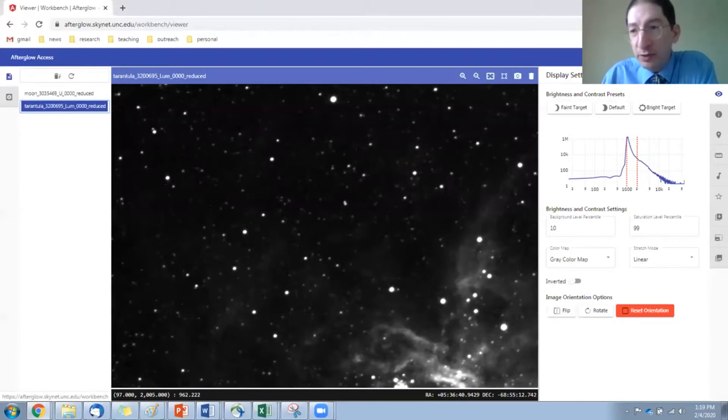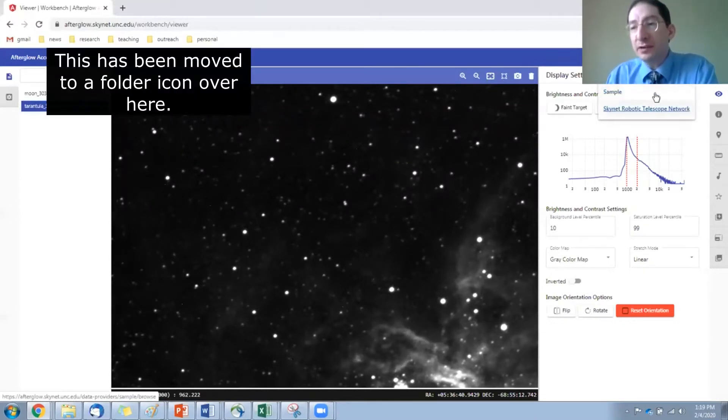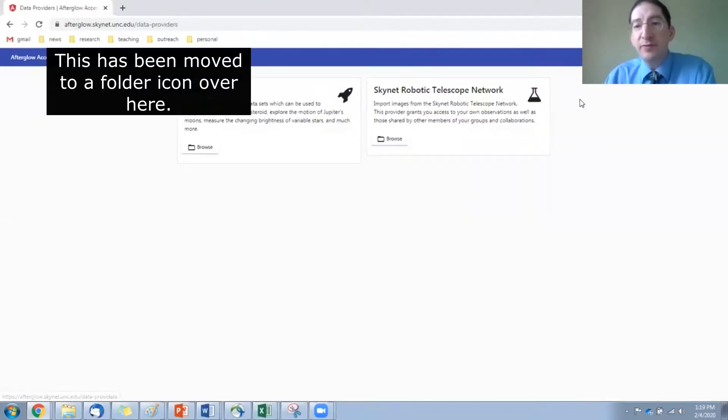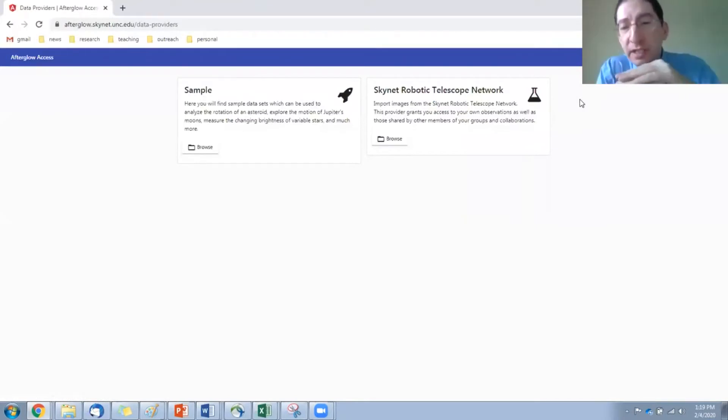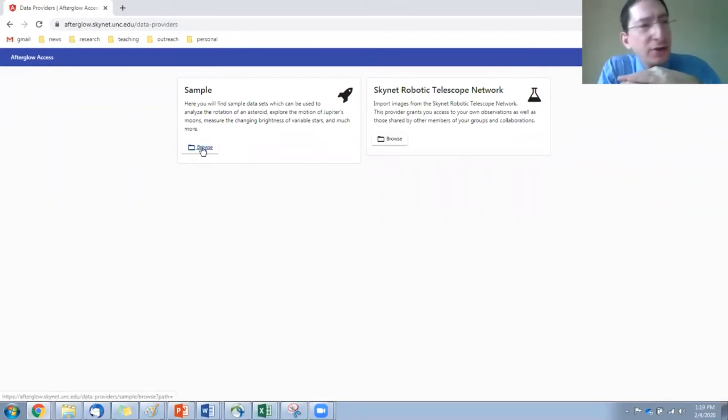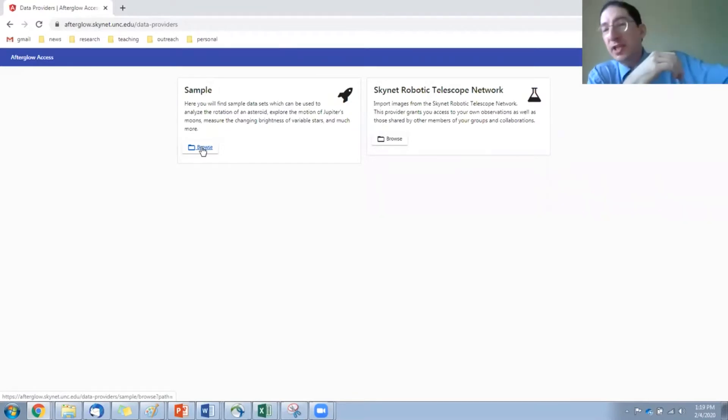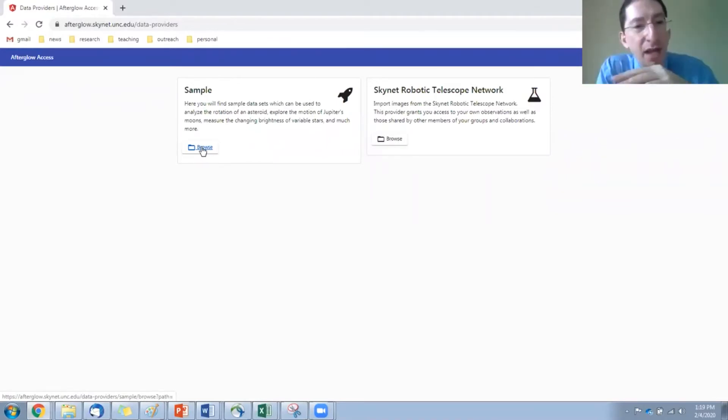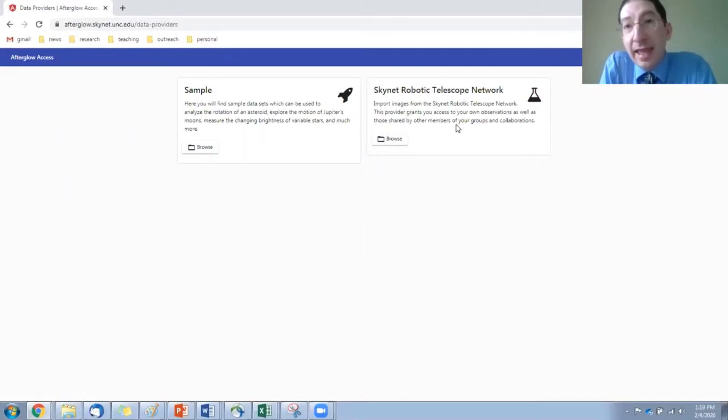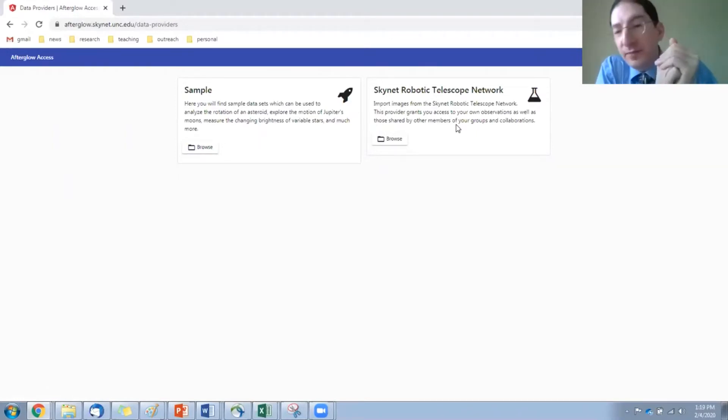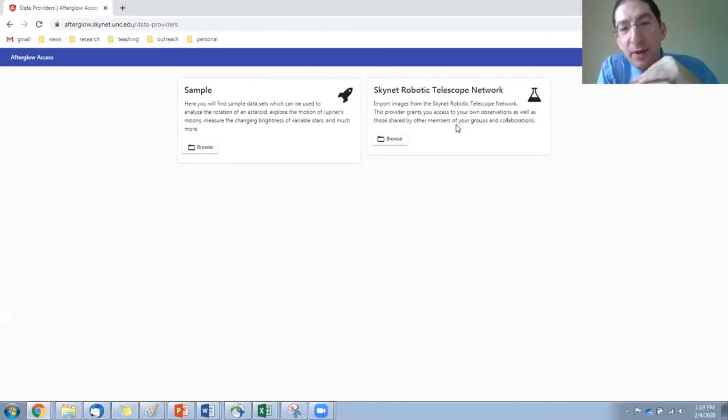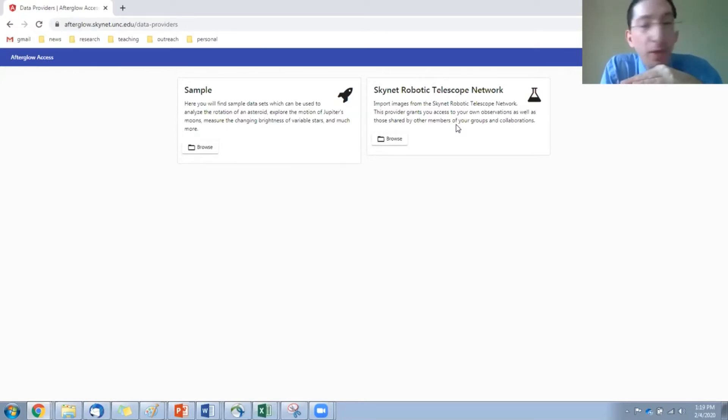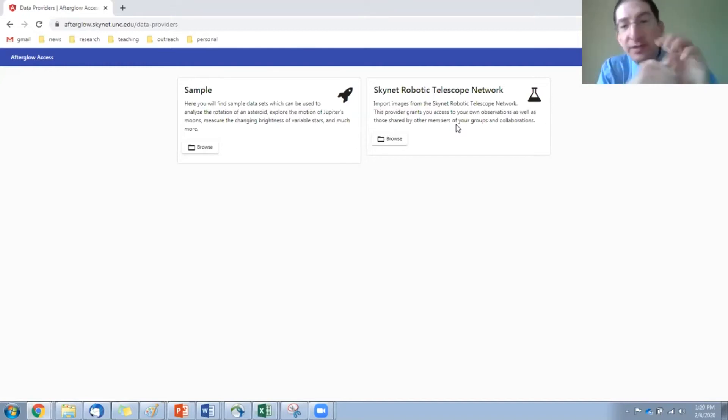We go over here. This is the workbench that we're looking at. Next to it is data providers. I'll click on that, and we can see there are a couple data providers, different ways of getting data into your workbench. Currently, there are only two. In the end, there will be more. On the left, we have a sample directory, and these are images that are available to everybody. Now, off here on the right, we have Skynet.